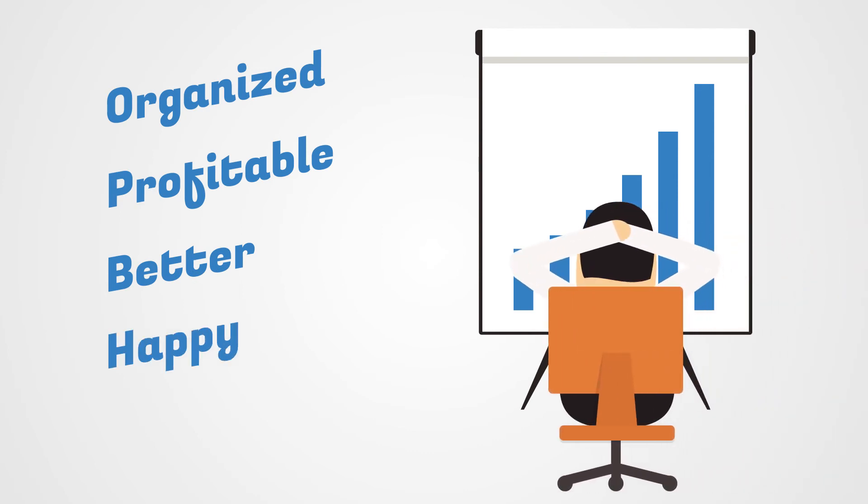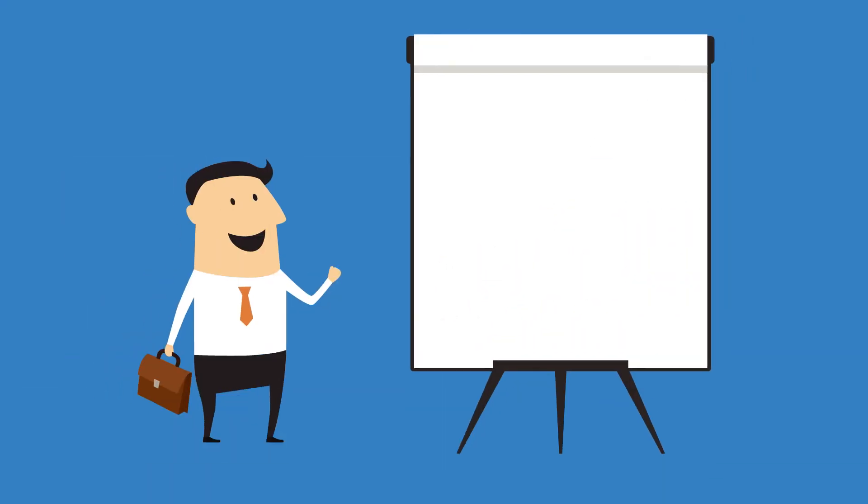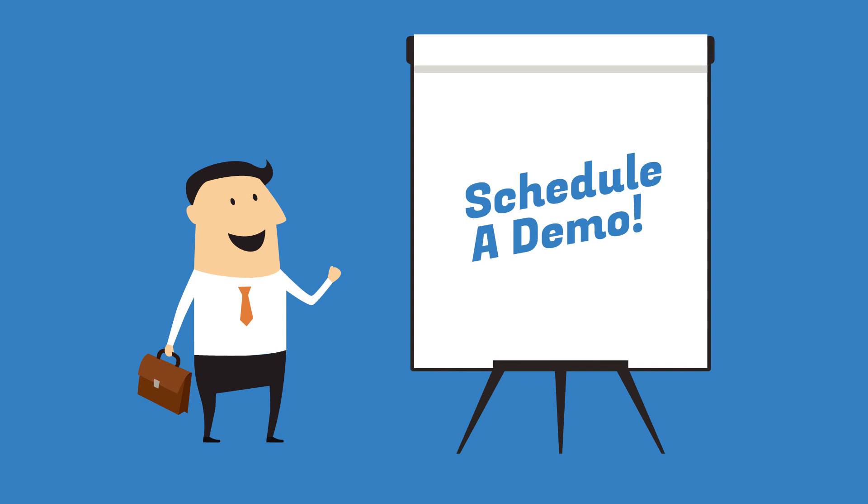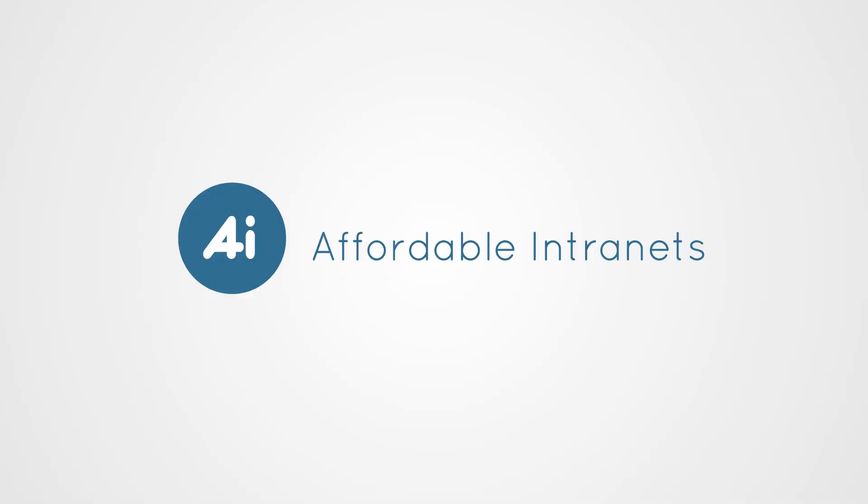So let Affordable Intranets customize an intranet that meets the exact needs of your business. We'll walk through and educate your business on all the new tools and processes now available to you. Give us a call today to sign up for a free demo.